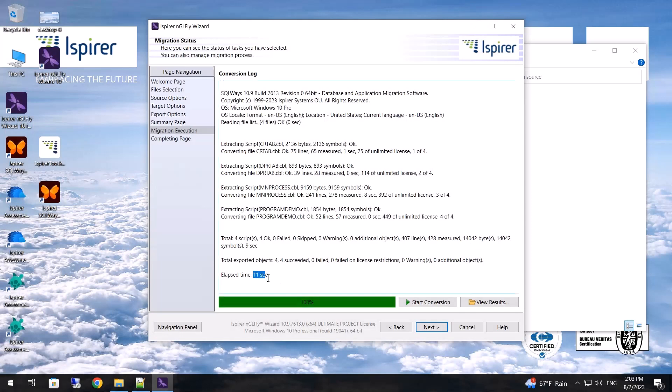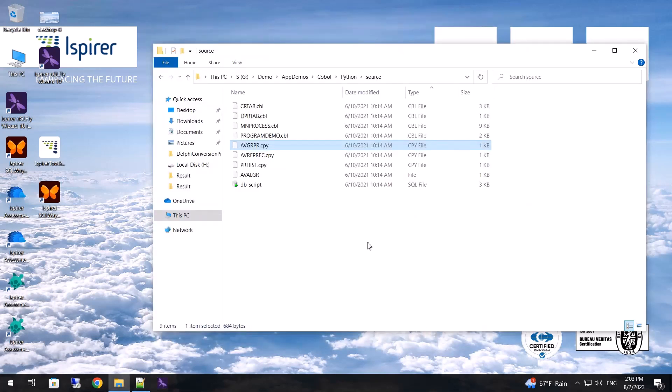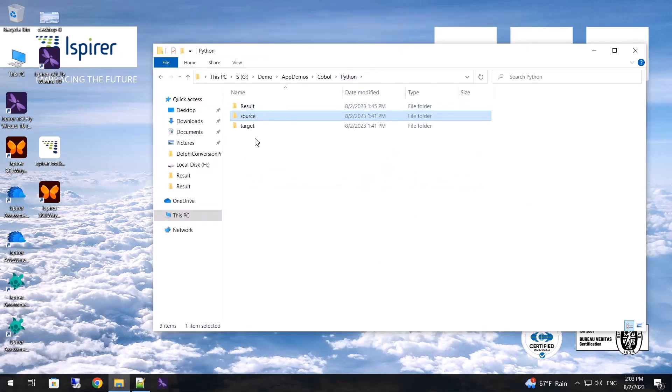The migration is complete. It was quite fast, in my case it took only 11 seconds. At the final stage, I can view the summary report on the source files. After clicking the finish button, the migration configuration will be saved for future launches, and nglfly wizard will be closed.